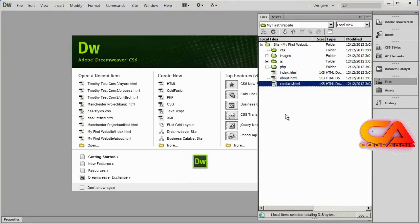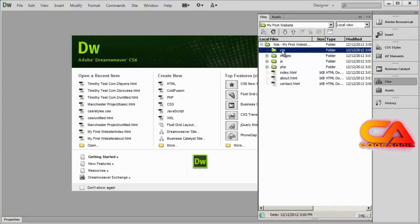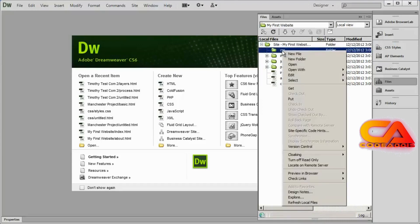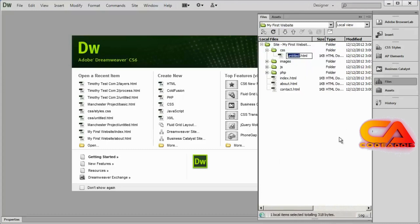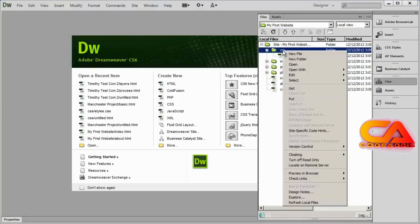CSS files, or cascading stylesheet files, we're going to create not in the root of our website but in the CSS folder. So I'll right click on the CSS folder and select New File. It brings up untitled.html — I'll delete that and name this file styles.css. That's going to be your main stylesheet file. While it doesn't absolutely have to be named styles.css, it's a good idea to always use the same name. You can see it was created in the CSS folder because that's where I right clicked.